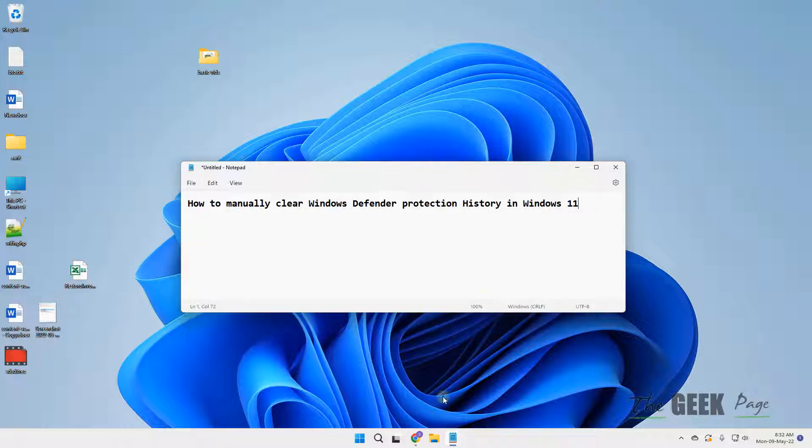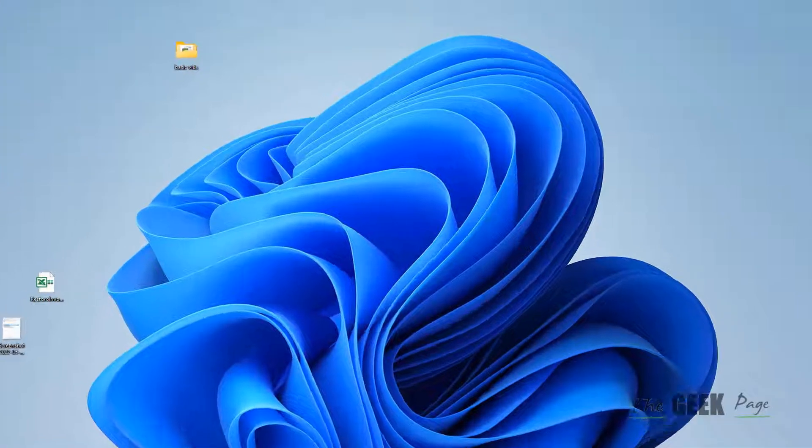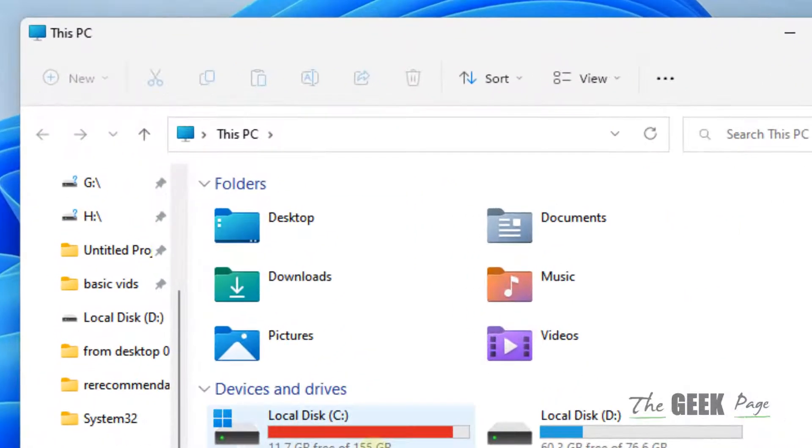To do this, you have to open File Explorer and go to C Drive.